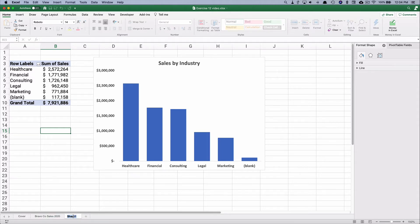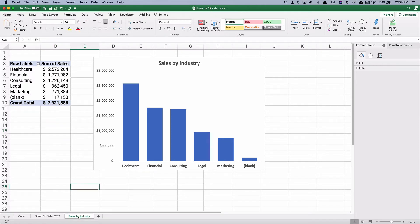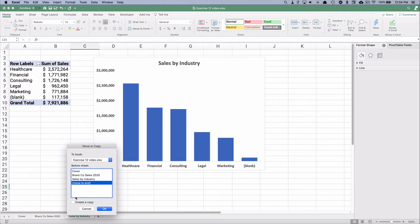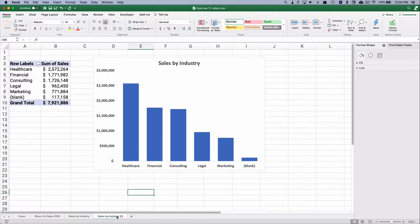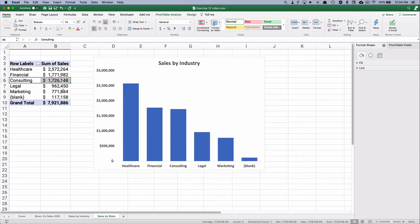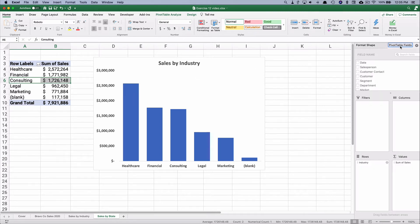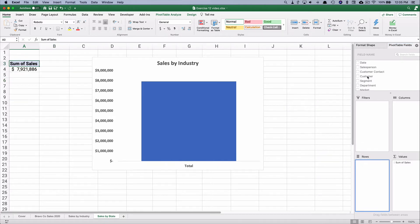I'm going to slide it over and change the tab label to 'Sales by Industry.' For the second one, let's do sales by state. I'll right-click, choose Move or Copy, move to the end, create a copy — it's an identical tab that relates to the same data set. Let's call this 'Sales by State.' In the pivot table, I'll go to Pivot Table Fields, take out industry, and put in state by dragging it into rows.